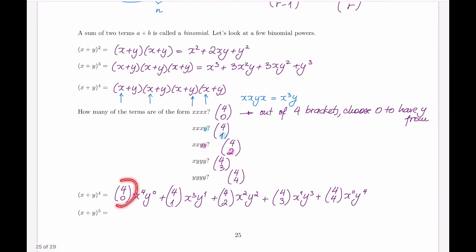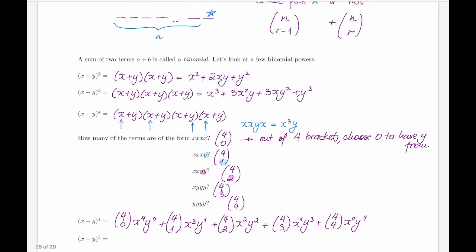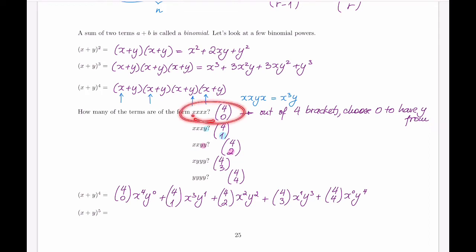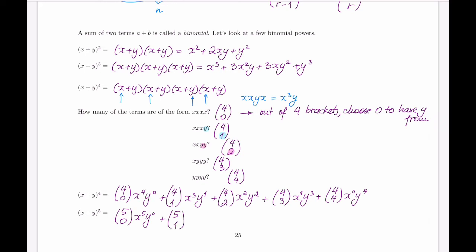This is also why the choose is called a binomial coefficient — because these are precisely the numbers that occur in the expansion of binomial forms. And because Pascal's triangle keeps going as per Pascal's formula, we can do this for any binomial. For the fifth power, we start with all x's and no y's across five brackets, then one y chosen from one bracket, and so on. I encourage you to write this out to get used to seeing how binomial coefficients are formed.